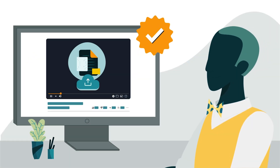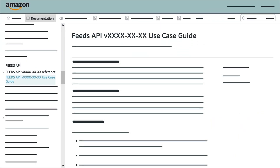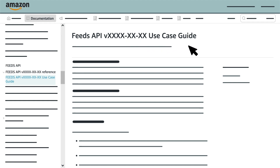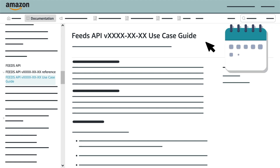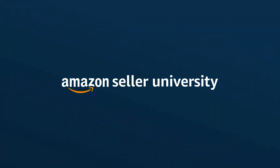This concludes our training on submitting a feed using SP API. As a reminder, you can search for the Feeds API Use Case Guide in the Table of Contents on the SP API documentation website if you'd like to learn more or take a longer look at the example code in this video. Make sure you select the version of the Use Case Guide with the most recent date in the past. Thanks for watching.